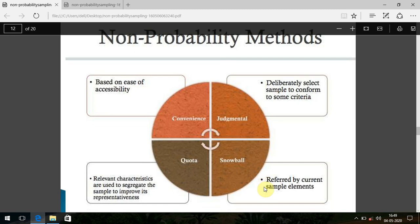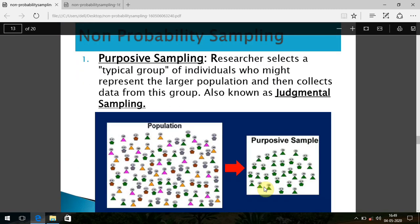Purposive sampling, also known as judgmental sampling, is where researchers select a particular group they believe might represent the population. It is totally based on the investigator's judgment — there is no evidence base, just a notion about the hypothesis. For example, going to a dental college and taking the first 100 students, thinking they will represent the entire student body — it might not be the actual scenario. Non-probability sampling always lacks quality because of this.